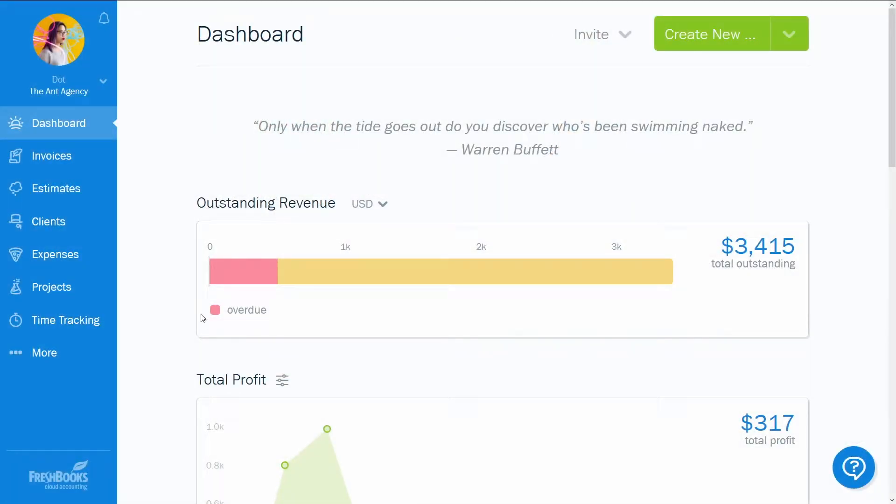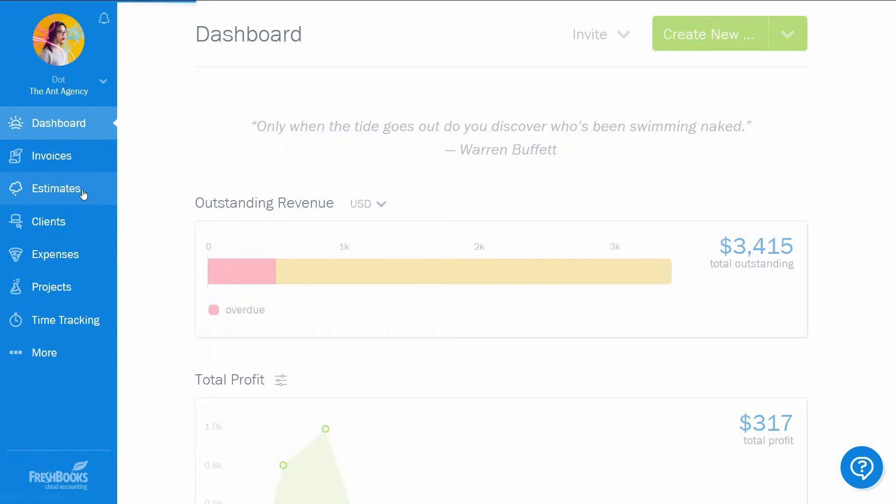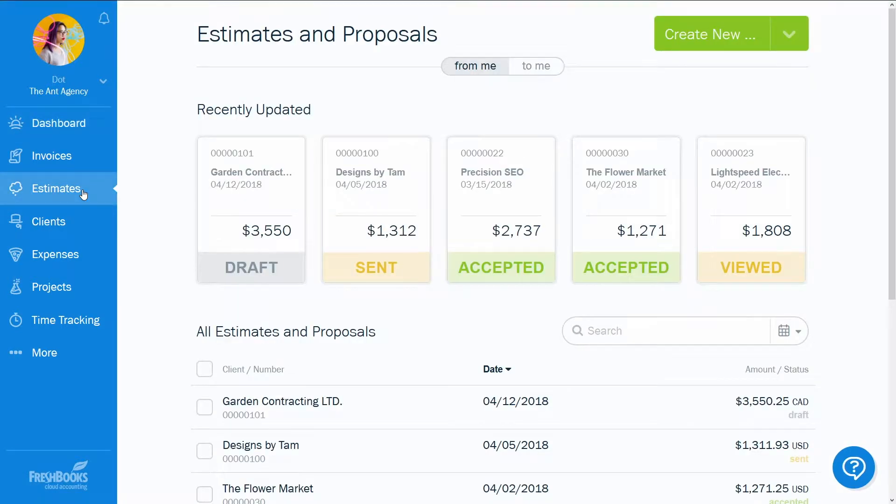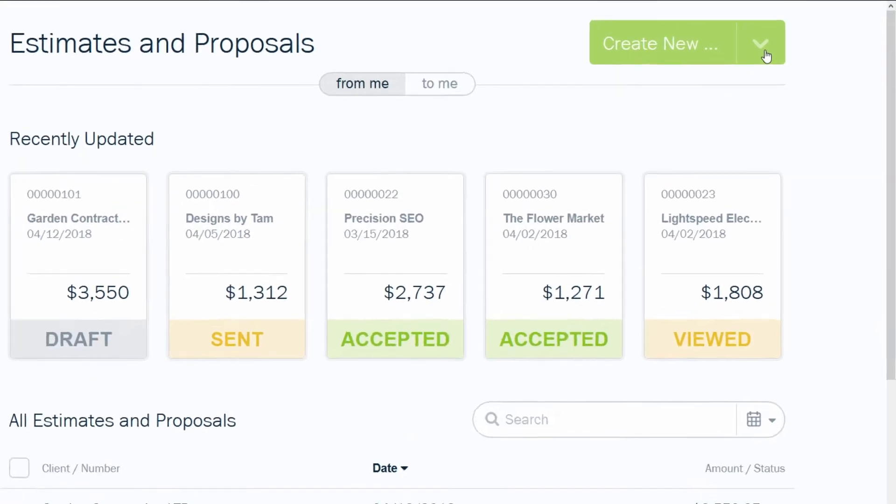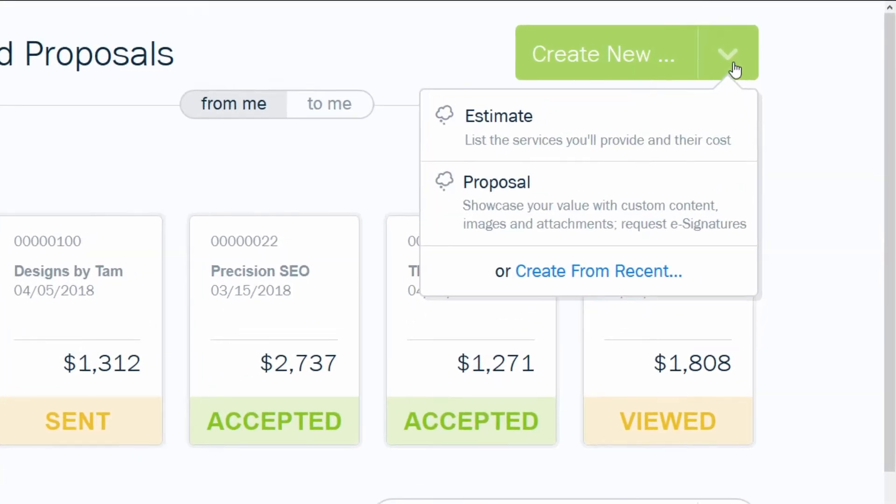Get started by choosing estimates from the blue strip on the left of your screen. From the Estimates and Proposals dashboard, click on the green button and choose Estimate.